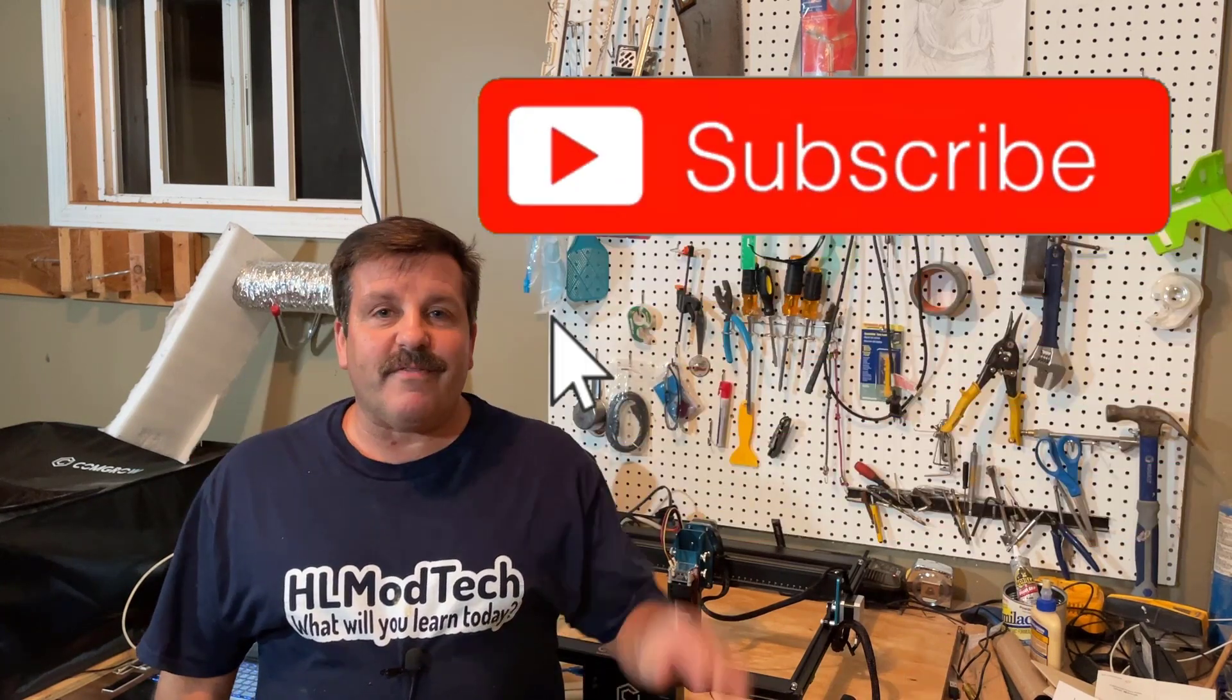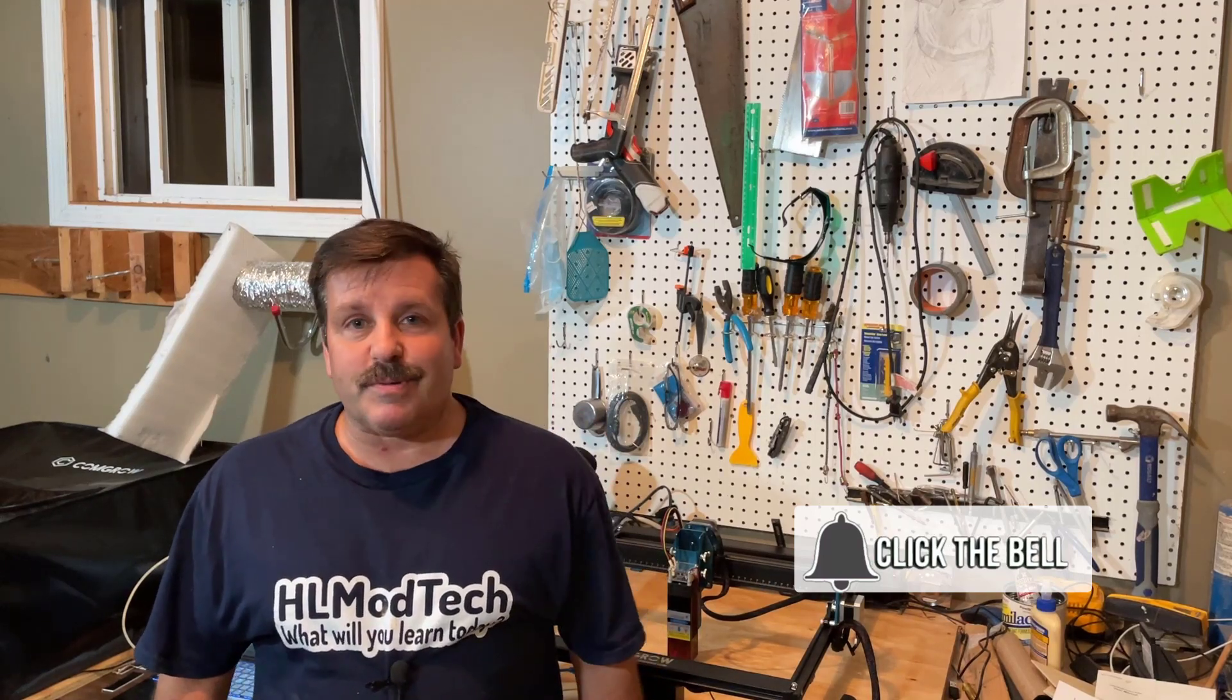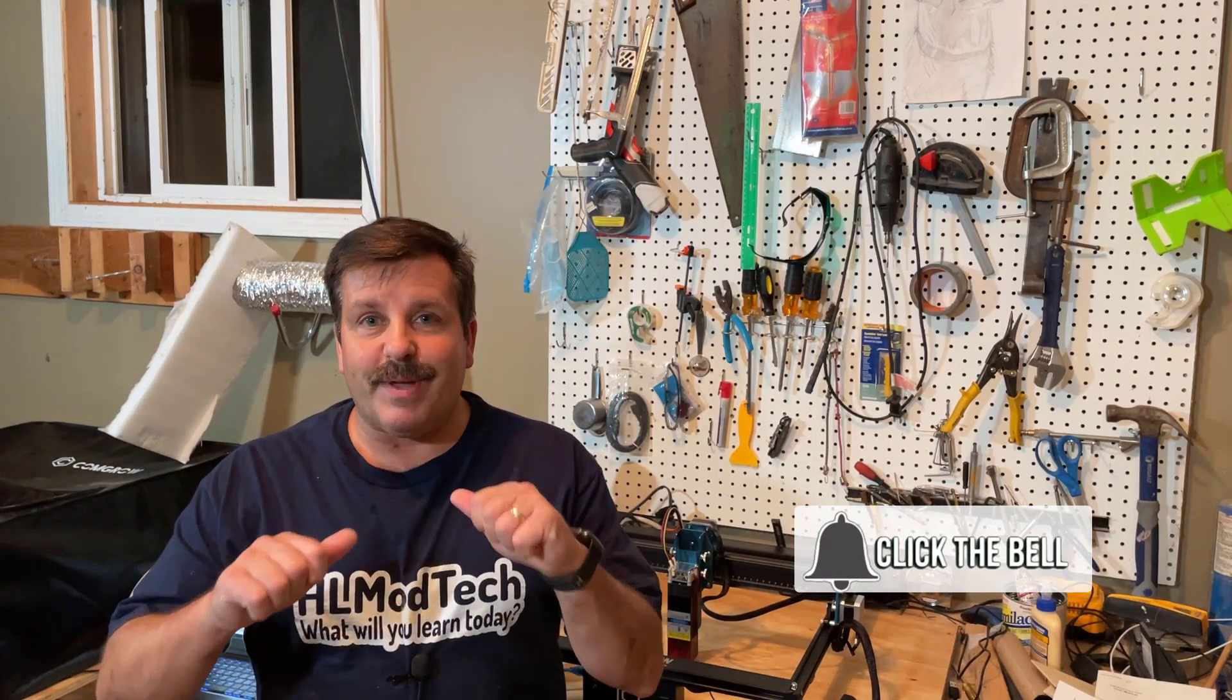And if you haven't subscribed yet, what are you waiting for? Smash that subscribe button. And last but not least, hit that notification bell if you want to be the first to know when there's a brand new video from me, HL ModTech. Thanks for watching, have a great day.